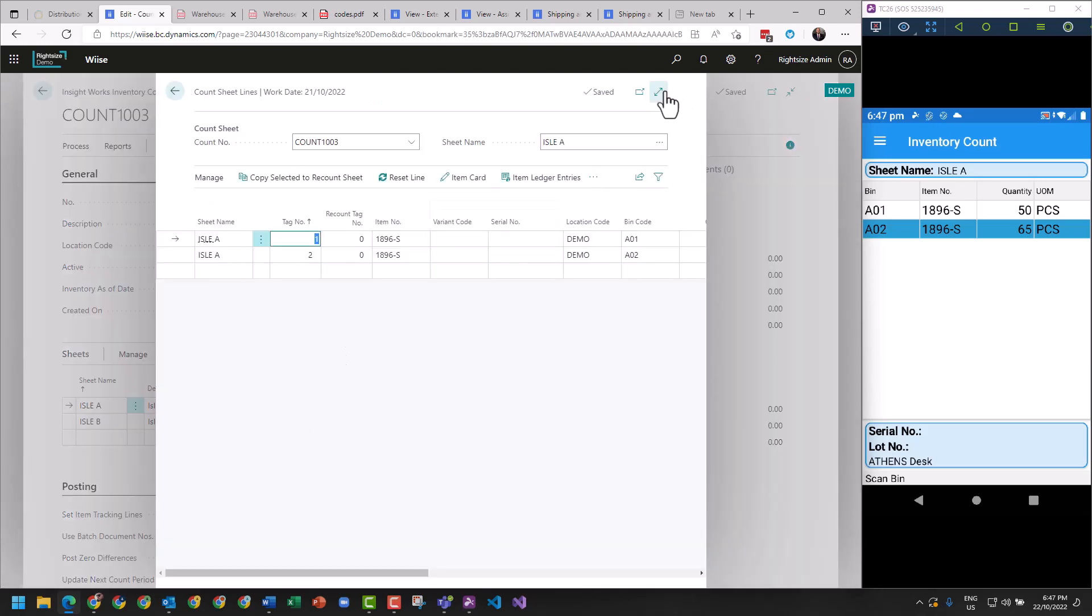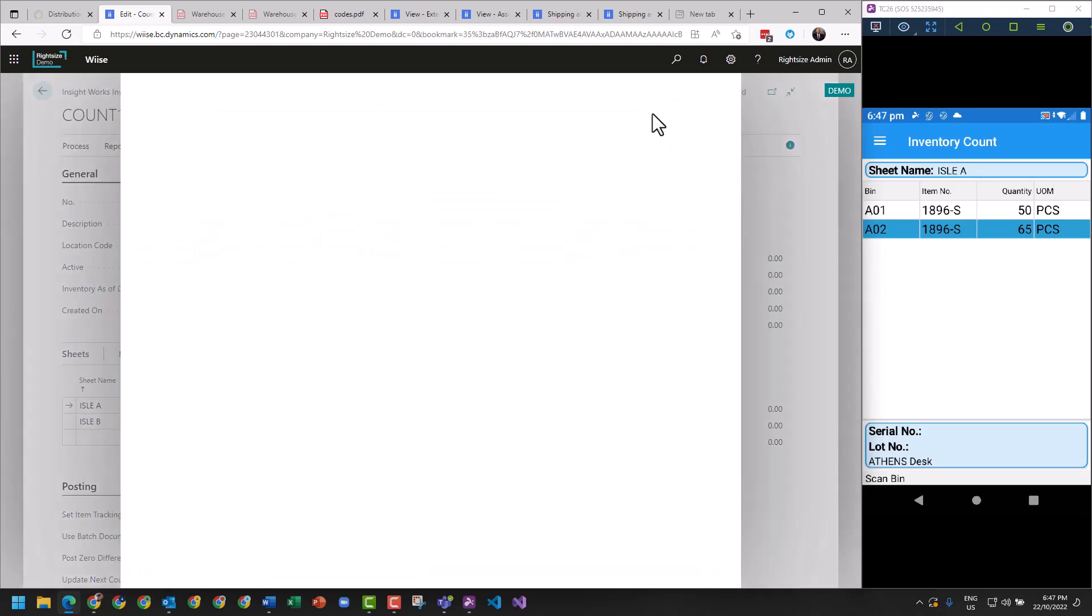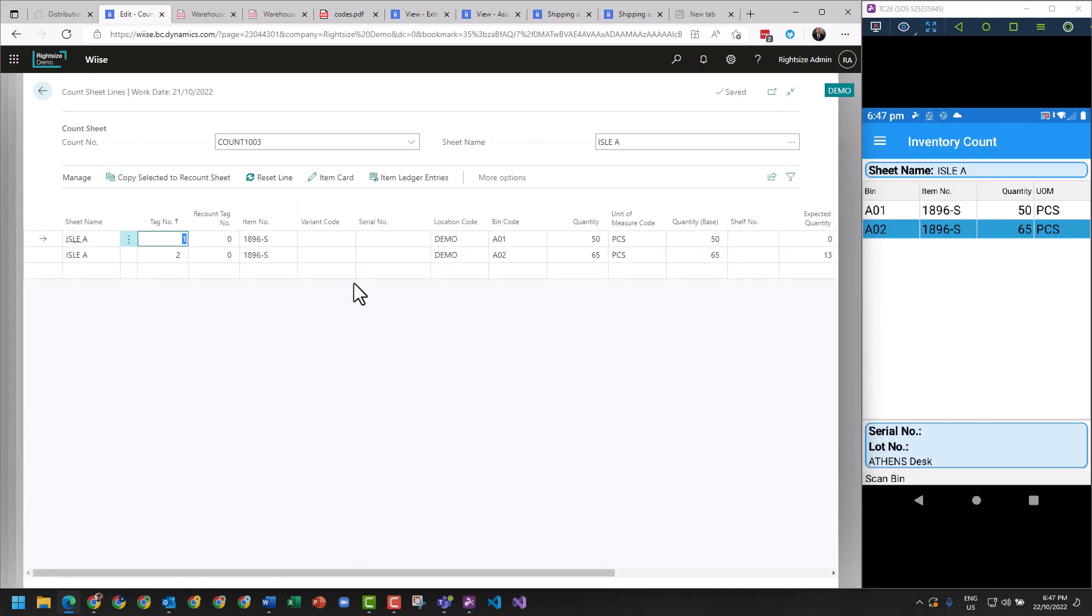If you've got serialization and you've got multiple quantities, for example 50, it would load 50 lines for that one item against the first bin, and there would be a serial number or a lot number for every single line.